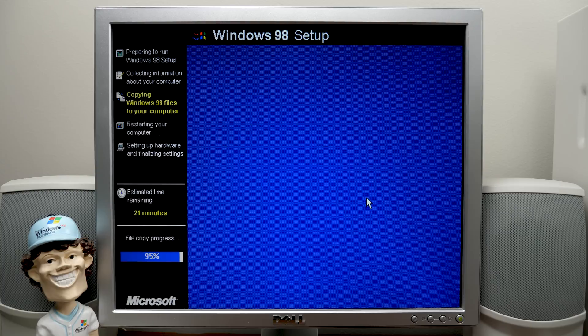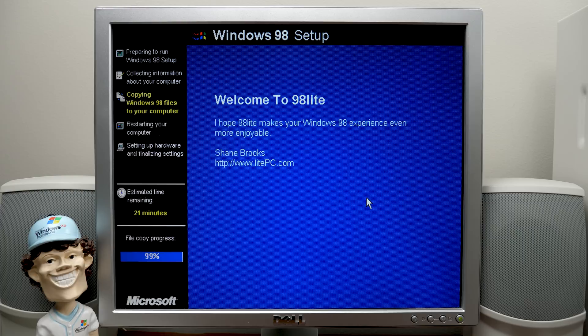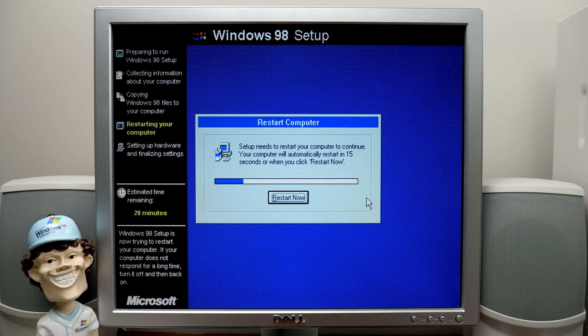Yep, definitely not going to take 23 minutes or whatever it was. I hope 98 Lite makes your Windows 98 experience even more enjoyable. Shane Brooks, LitePC.com. Thanks, Shane. We appreciate that. So we're going to restart now. And there's no need to have this disk in the drive anymore. So we'll take that out.